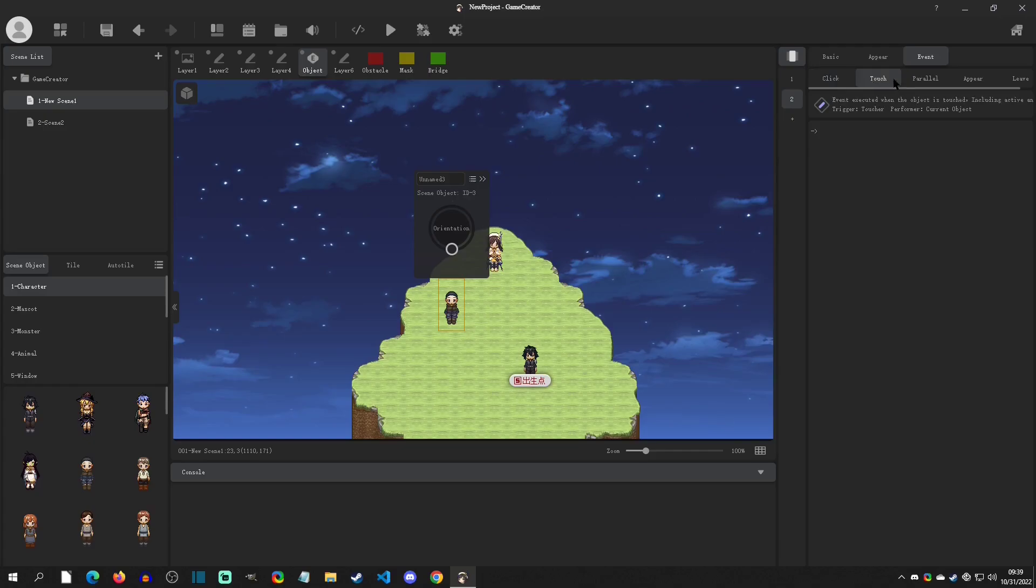We have a Parallel, which is always going at all times. And then we have an Appear Functions and Leave Functions, which is awesome.